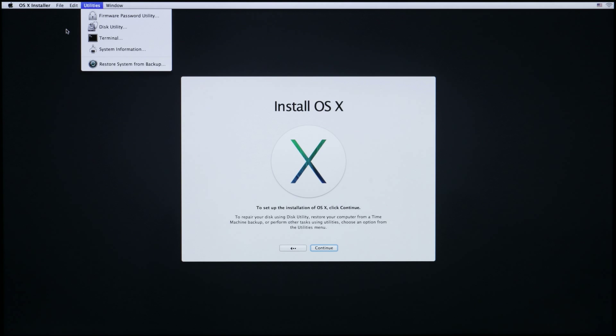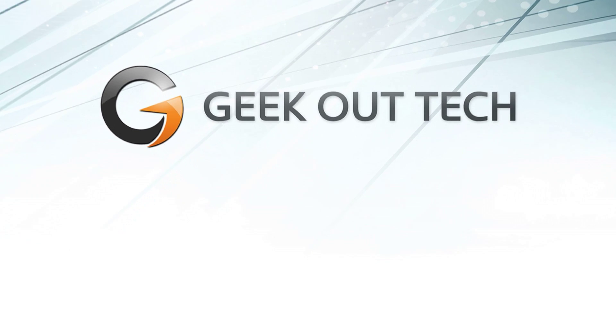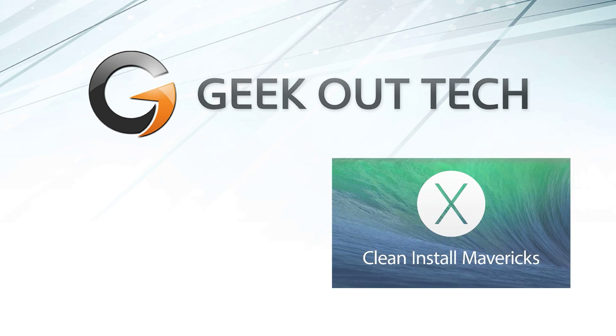It's a little different than the other version. So that's how you create and boot from a bootable Mavericks USB drive. I'm Jake the Geek Out Tech.